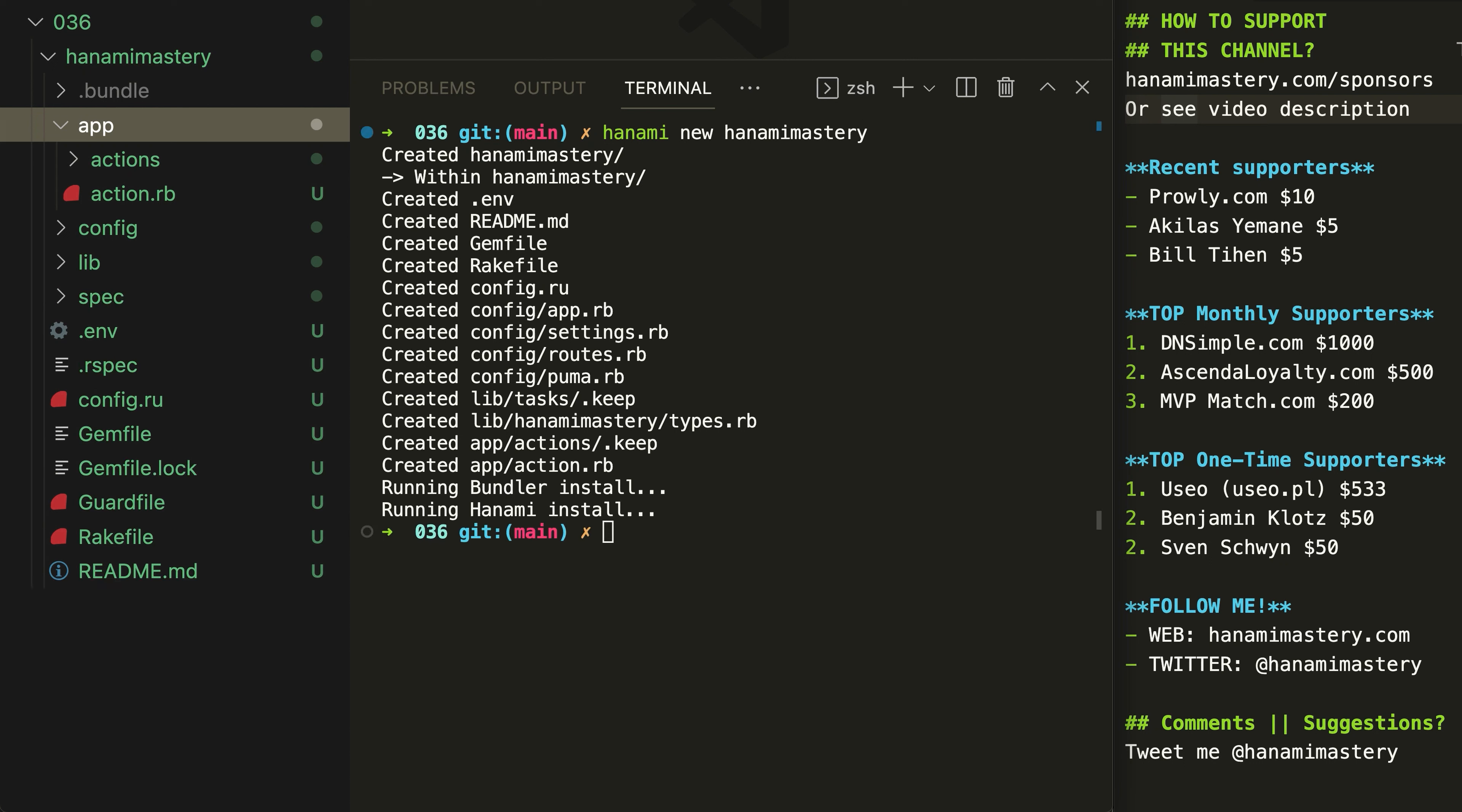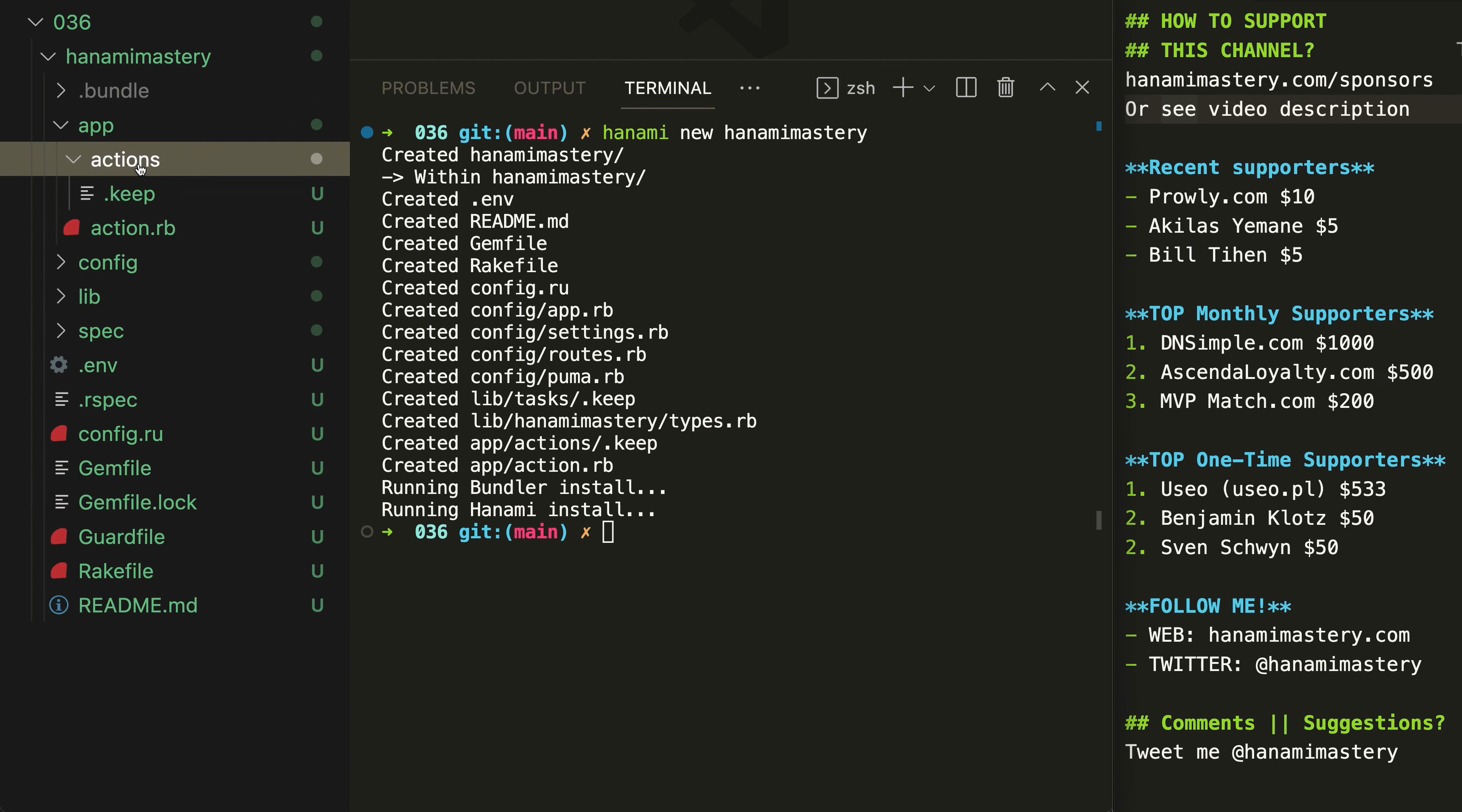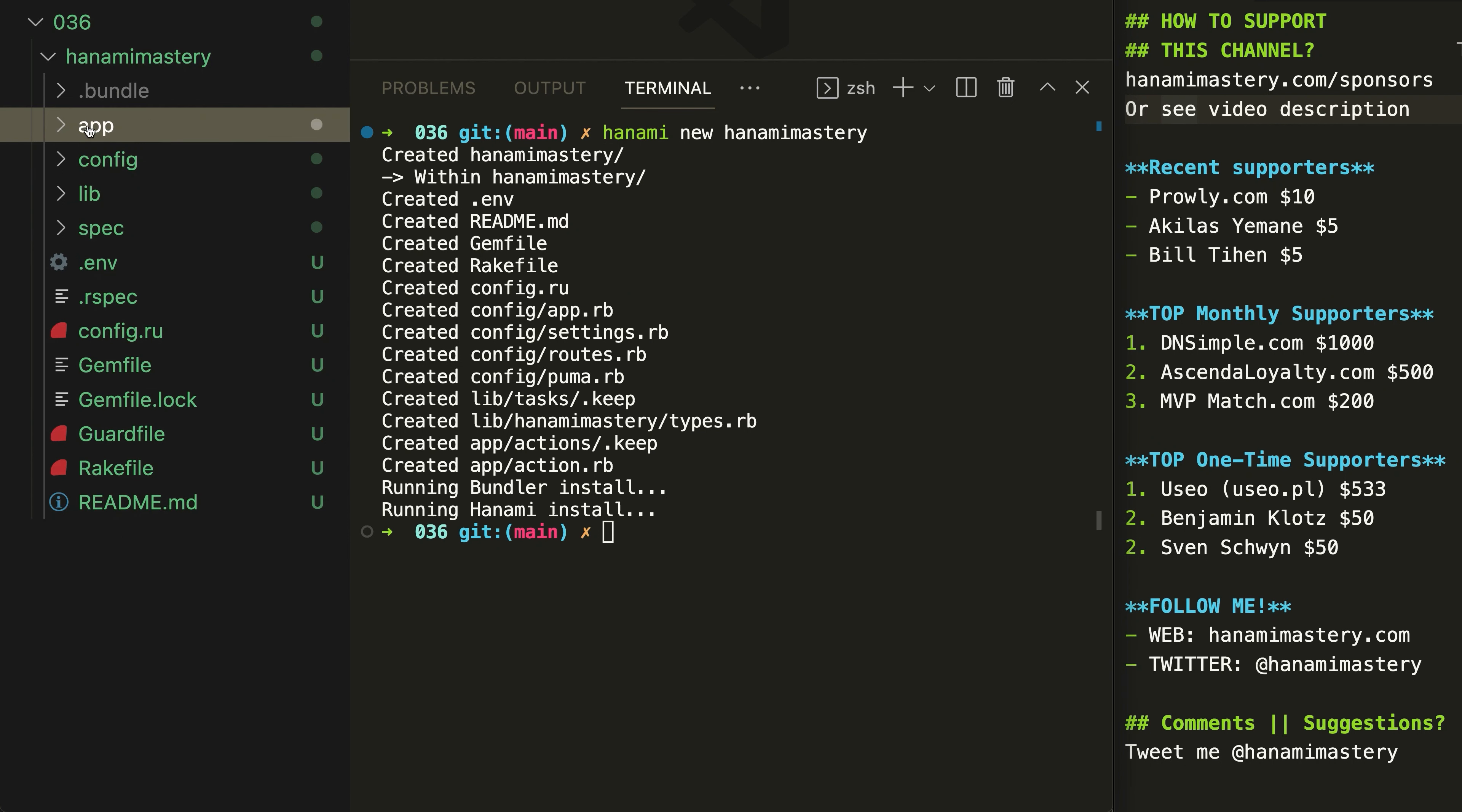However, you can organize your App in different ways, which Hanami encourages by design and that can be very useful in working with bigger code bases. You can do so by extracting parts of your code into slices.